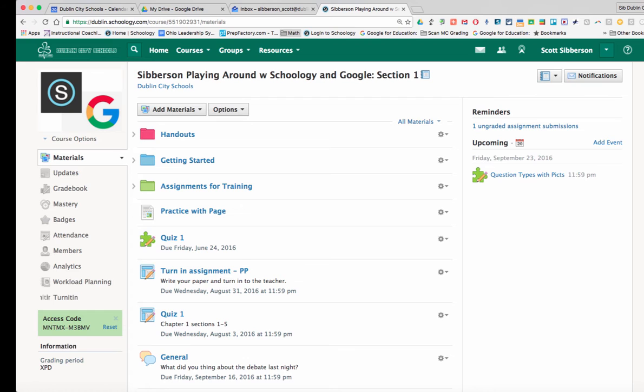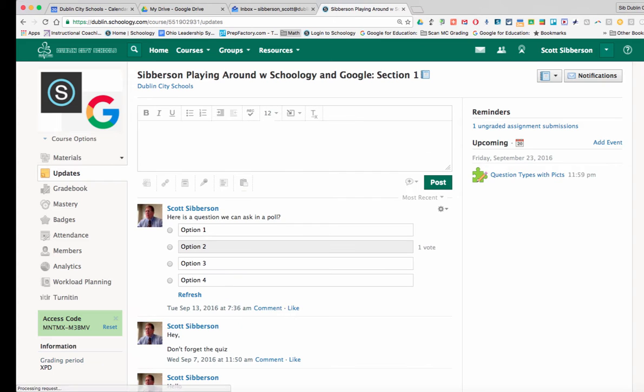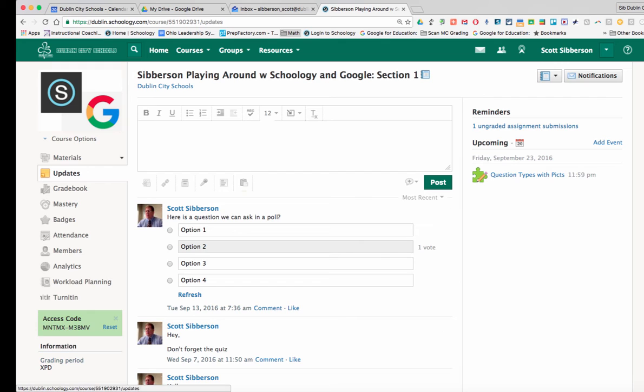Some teachers like to use updates frequently and give the kids updates as to what's going on in class or give them a poll or things like that. If you want to change the way your course appears to students,